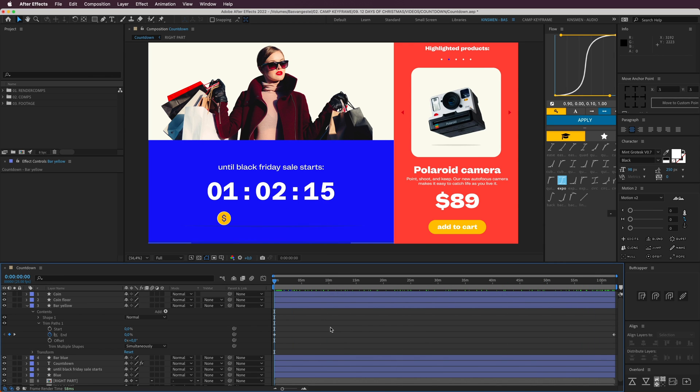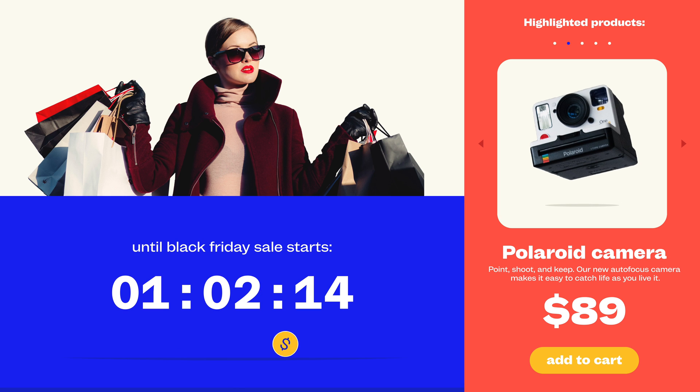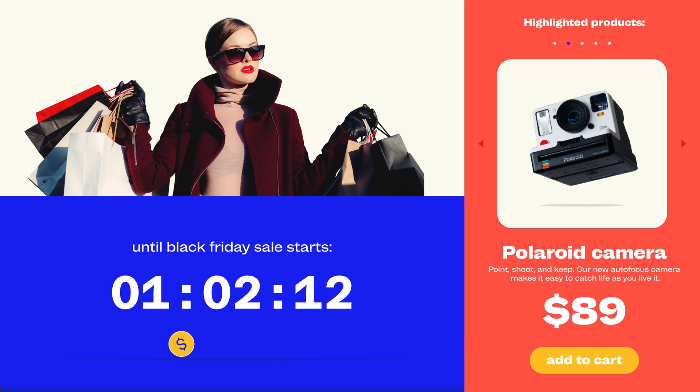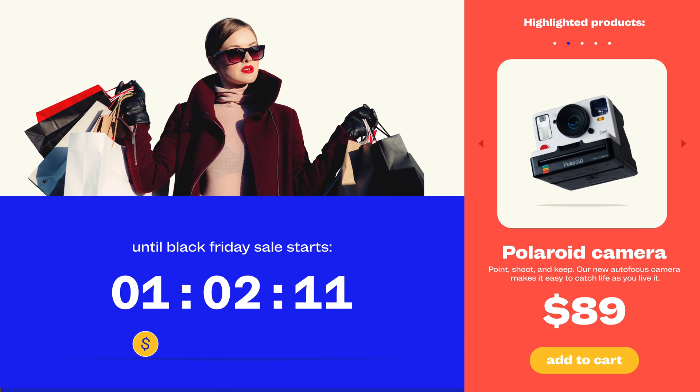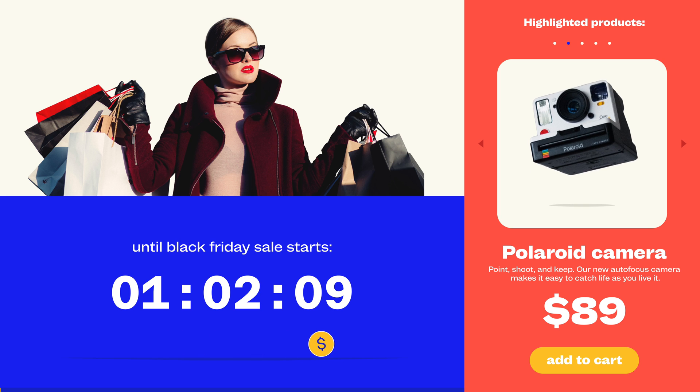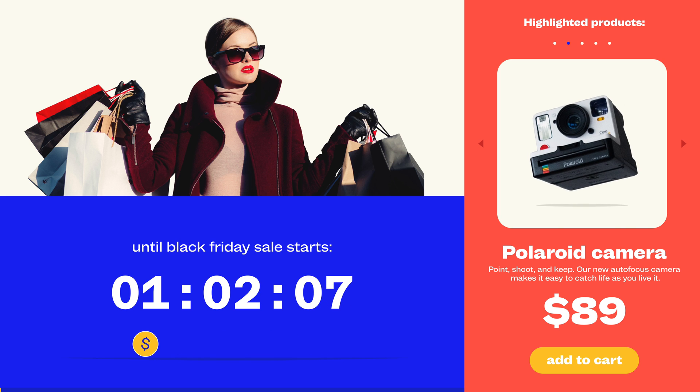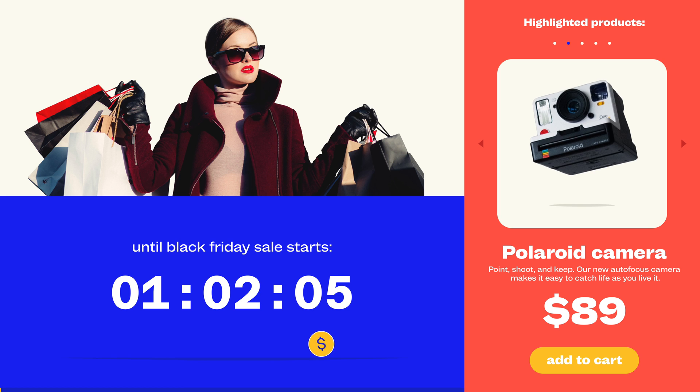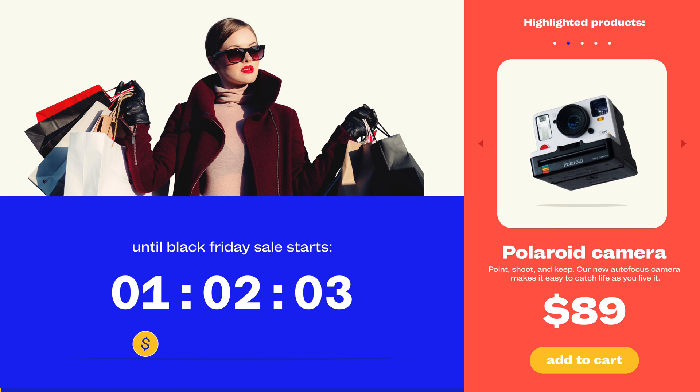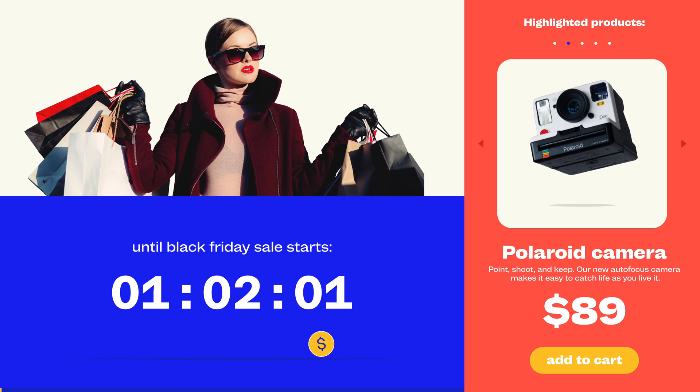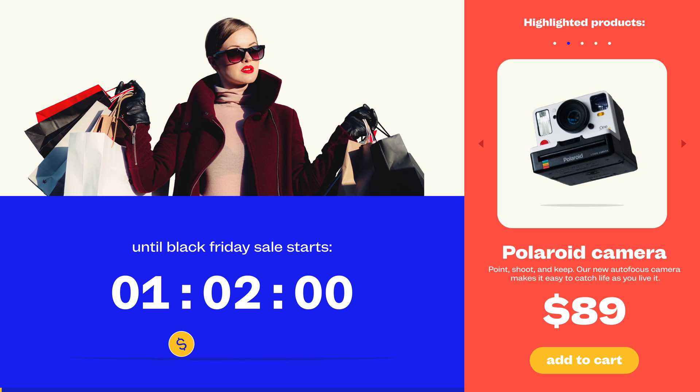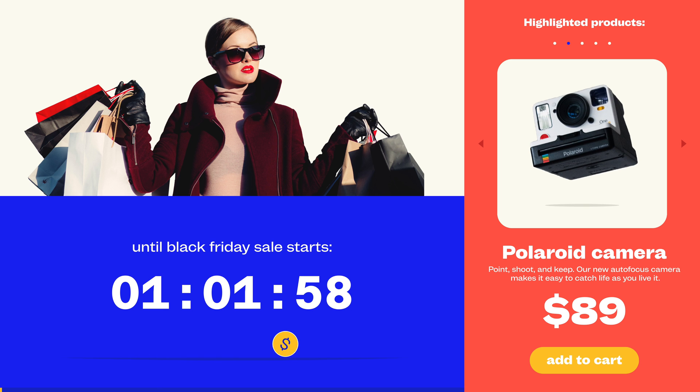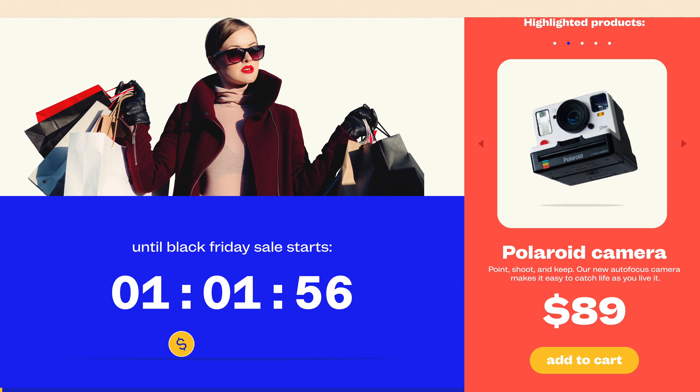Okay, that wraps it up for day number eight. If you would like to download the project files for this video, head on over to the description box down below and click on the link for the Patreon page. There I will upload all of the project files for free, and while you're there, maybe consider subscribing to the Patreon channel as well for even more cool stuff. Thanks for watching, and I'll see you tomorrow.